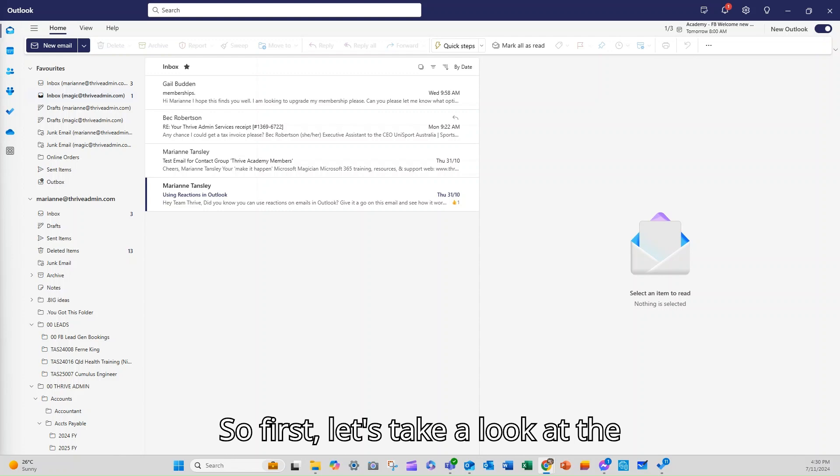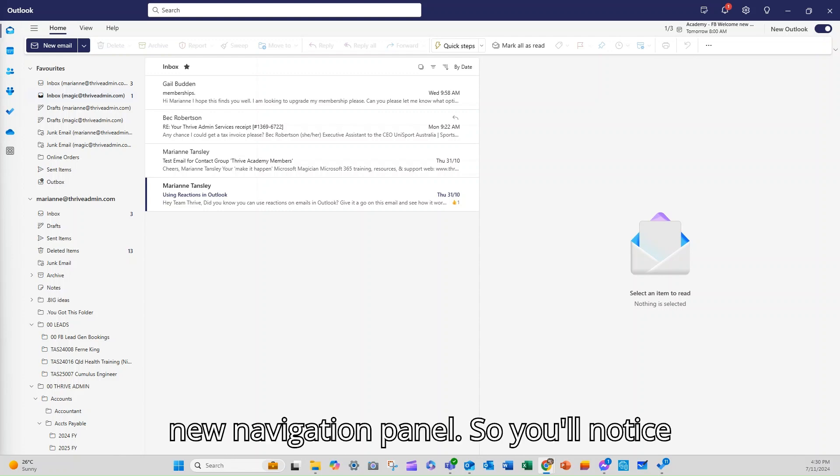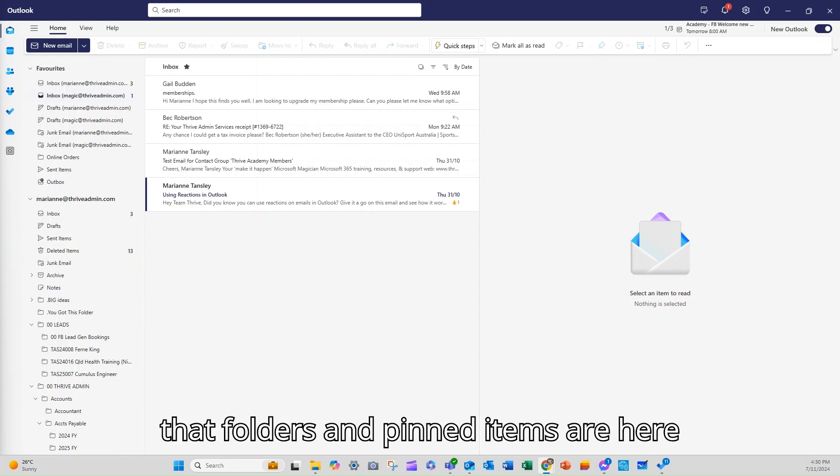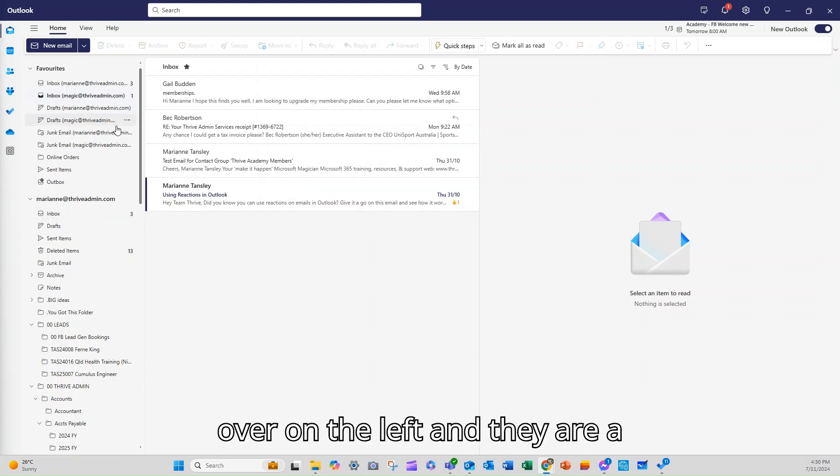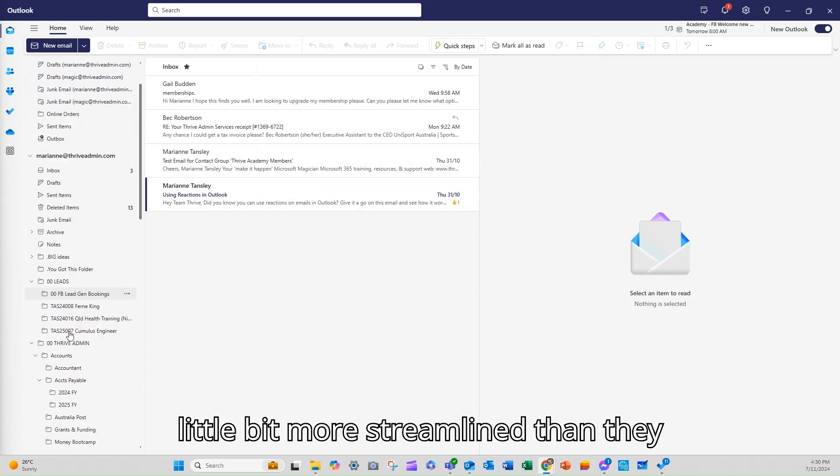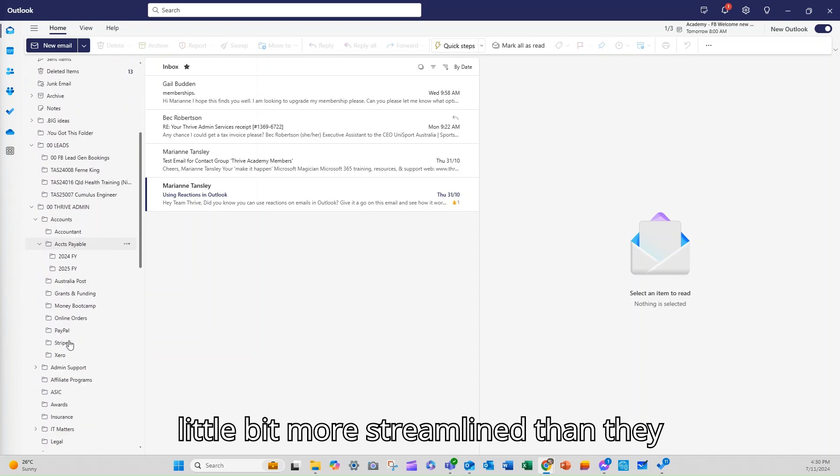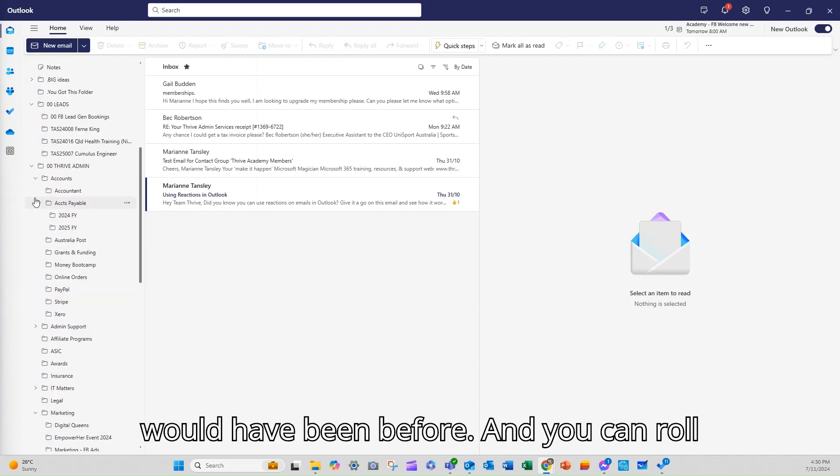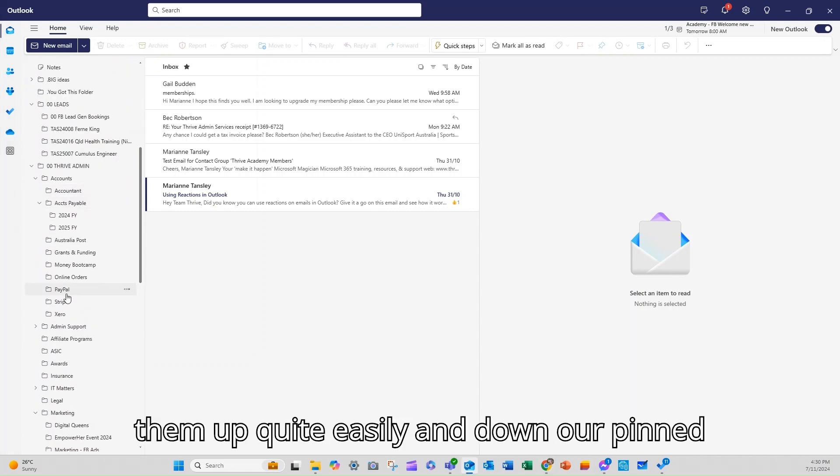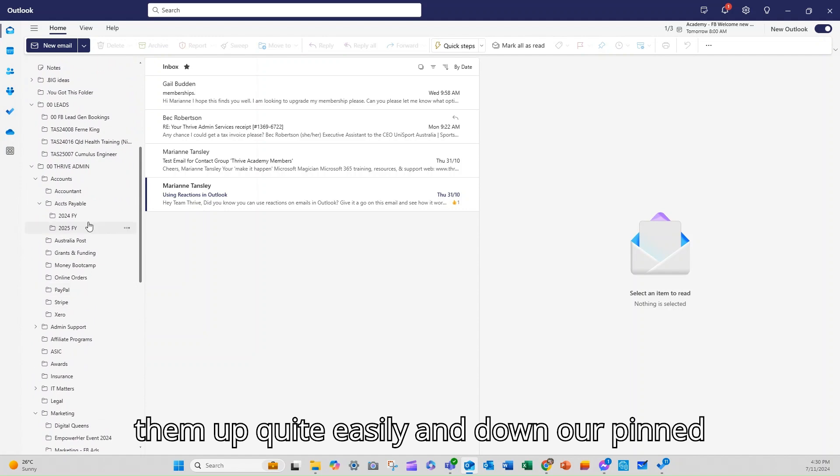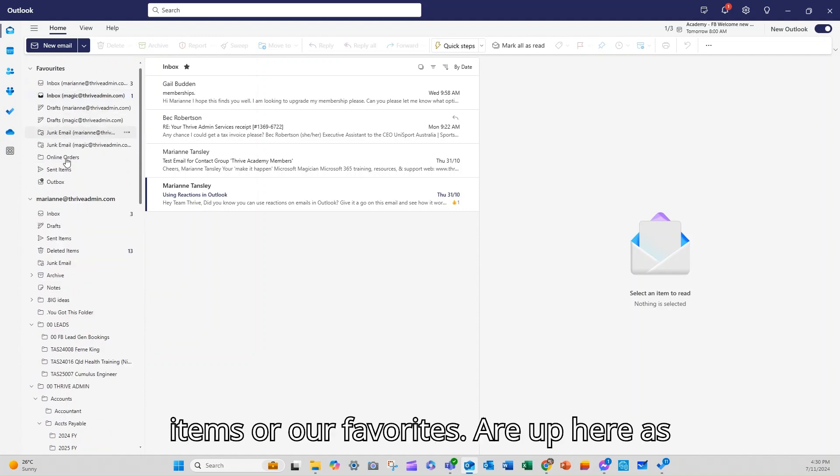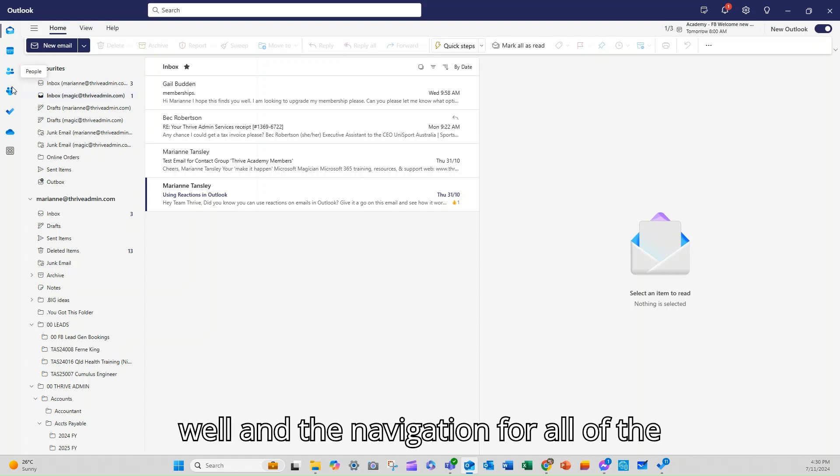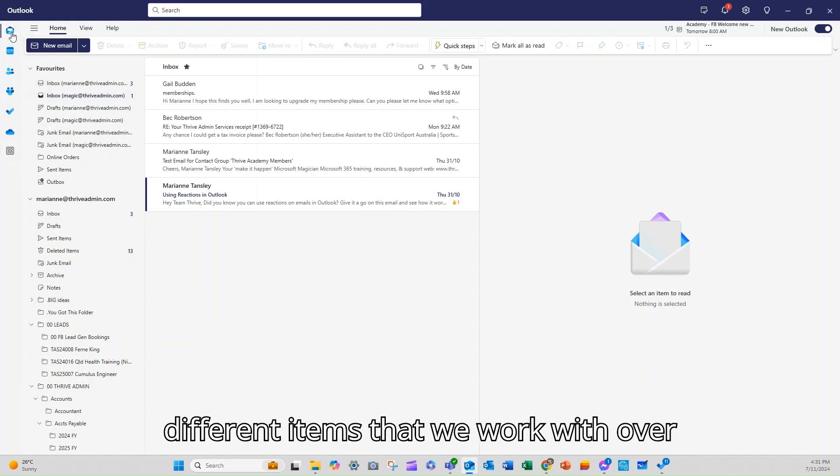First let's take a look at the new navigation panel. You'll notice that folders and pinned items are here over on the left and they are a little bit more streamlined than they would have been before and you can roll them up quite easily. Our pinned items or our favourites are up here as well and the navigation for all of the different items that we work with over here.